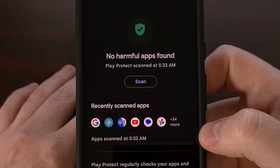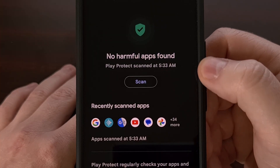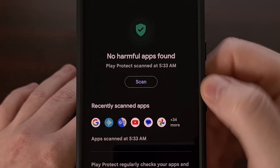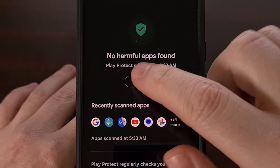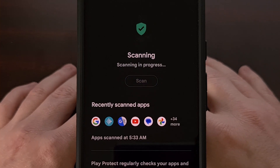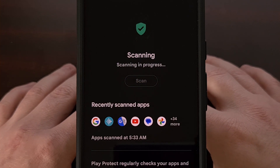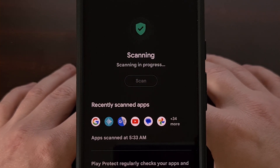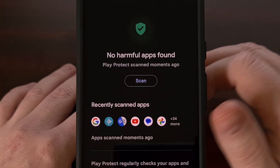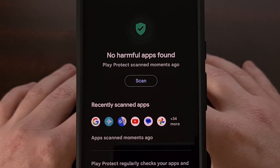You're going to see a big scan button up here toward the top. So let's go ahead and tap that, and let Google Play Protect scan every application and game that's currently installed on our device.